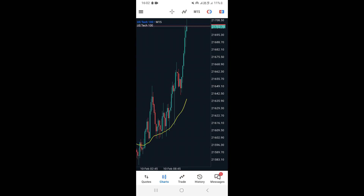So basically, guys, that's how you can actually add indicators on a MetaTrader 5 chart on your mobile phone.